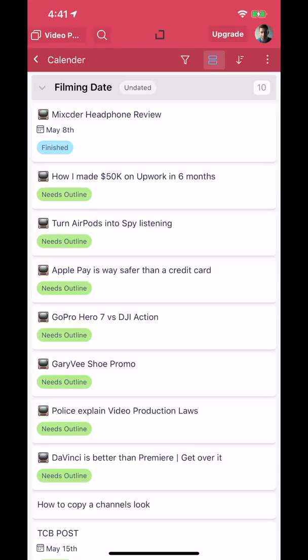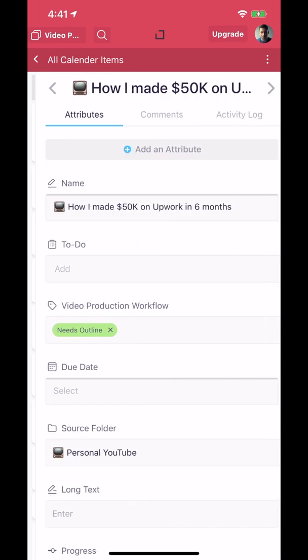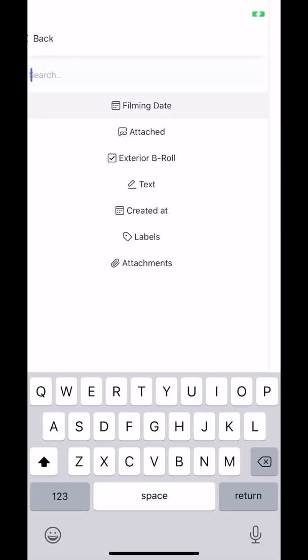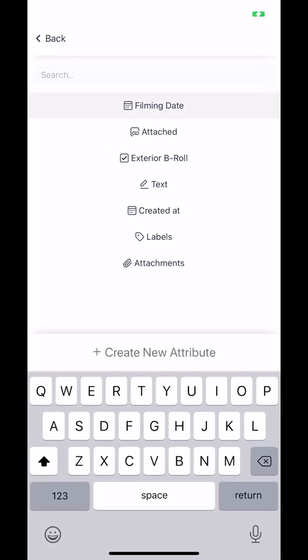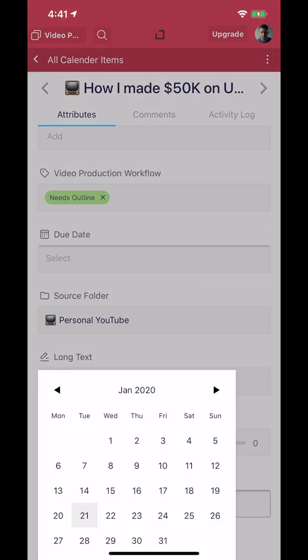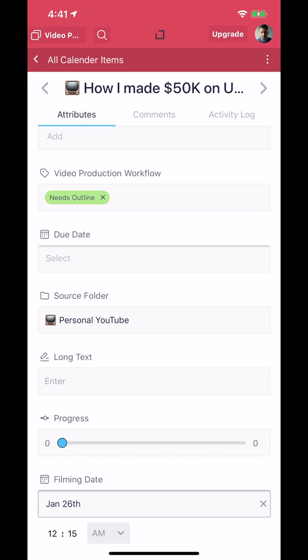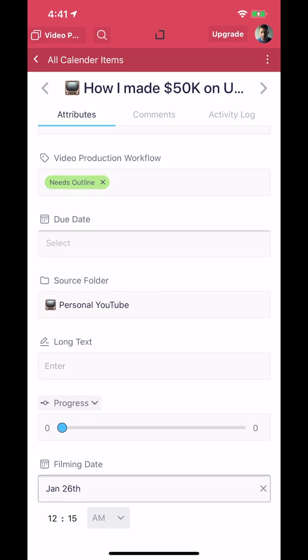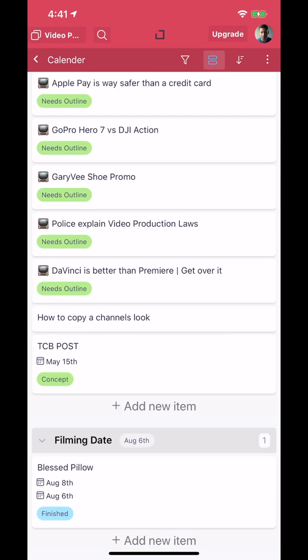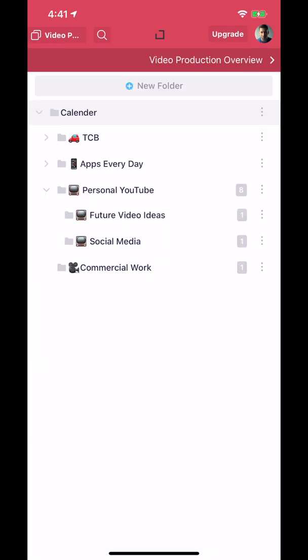This is for video production, so I can go into filming date. If I were to add a date to any of these, add attribute, I can go into filming date down here. I can select, let's say we're filming like Sunday here. And now I can see at the bottom that now has that January 26th filming date to it.